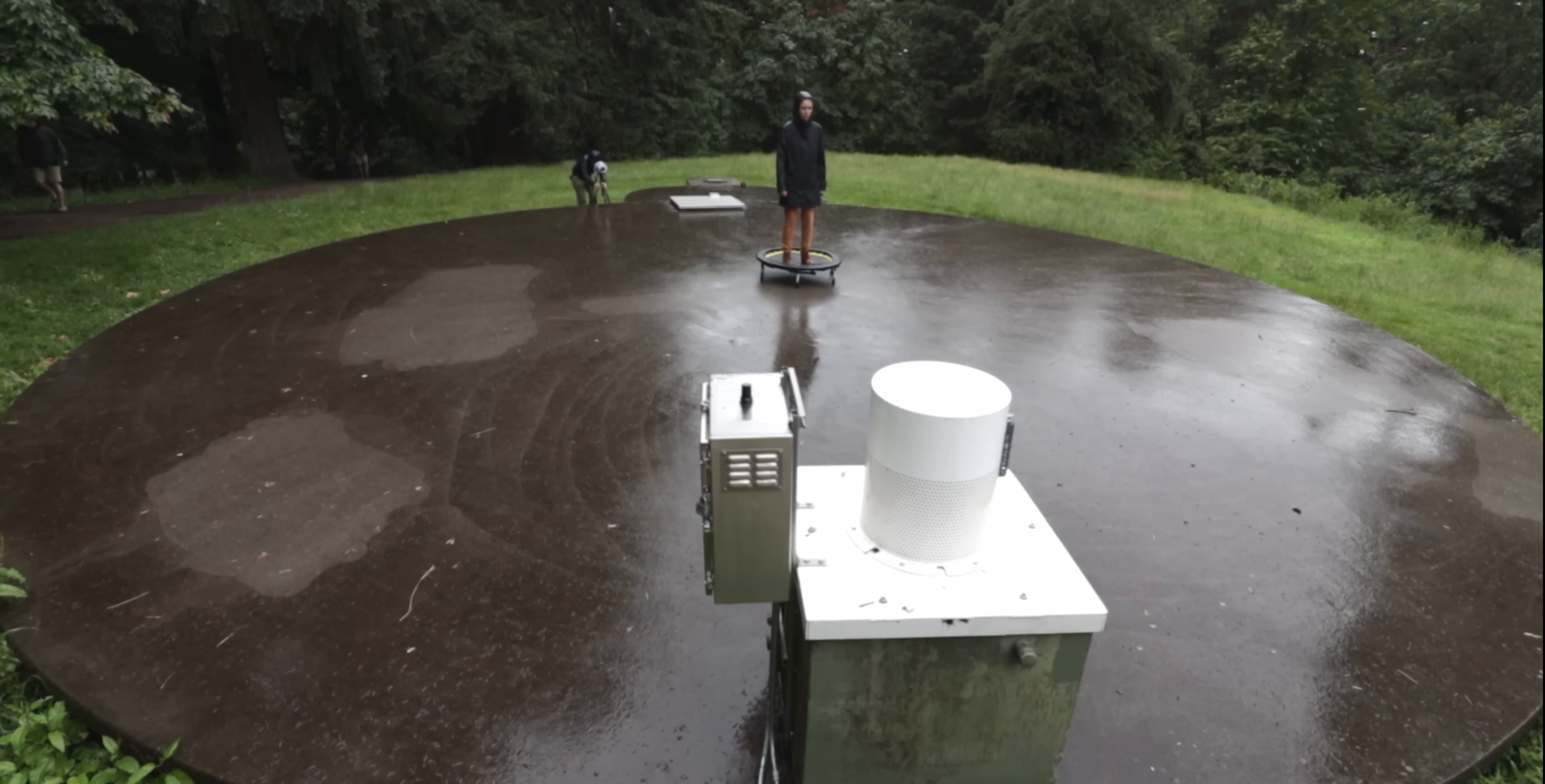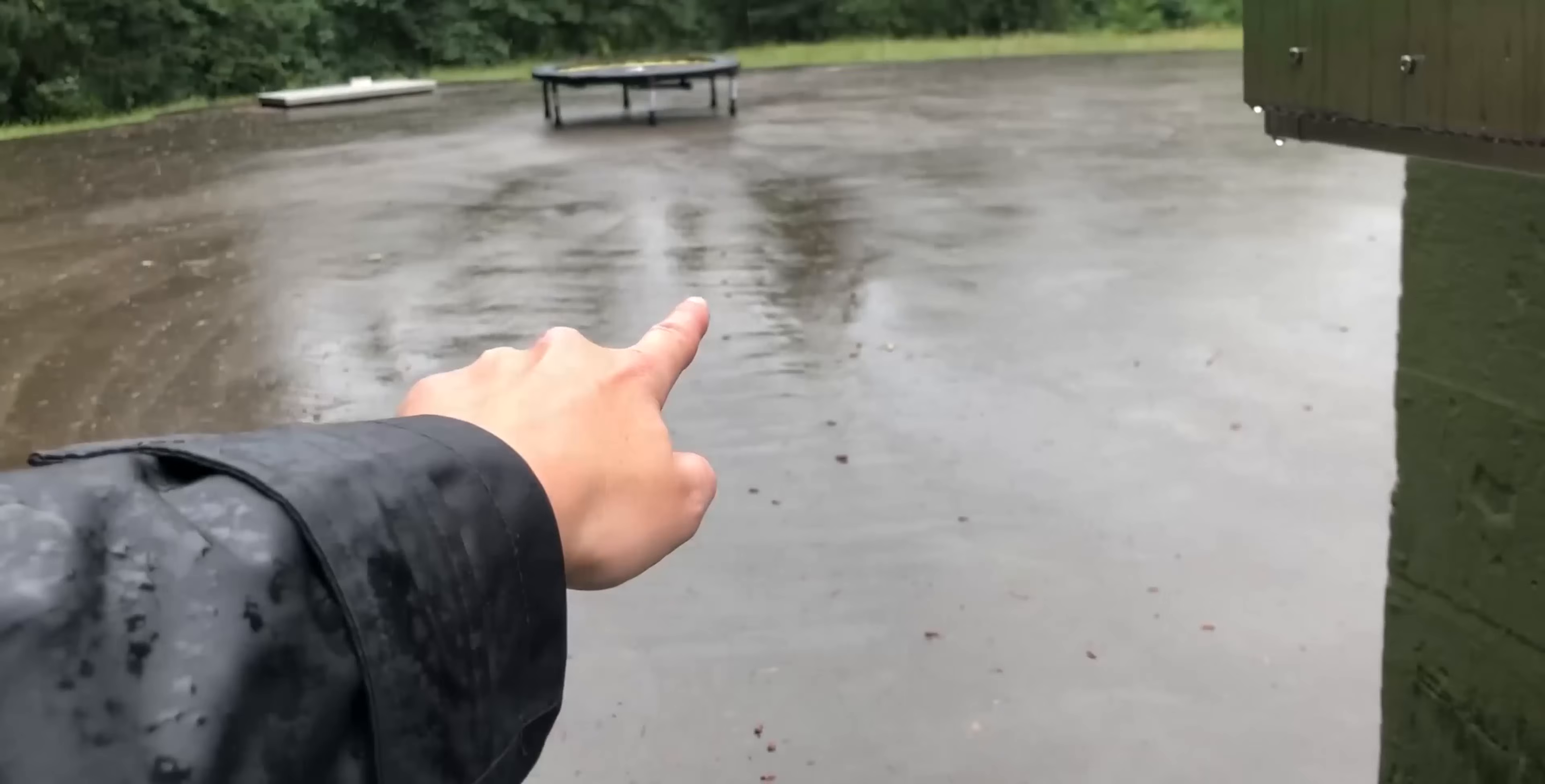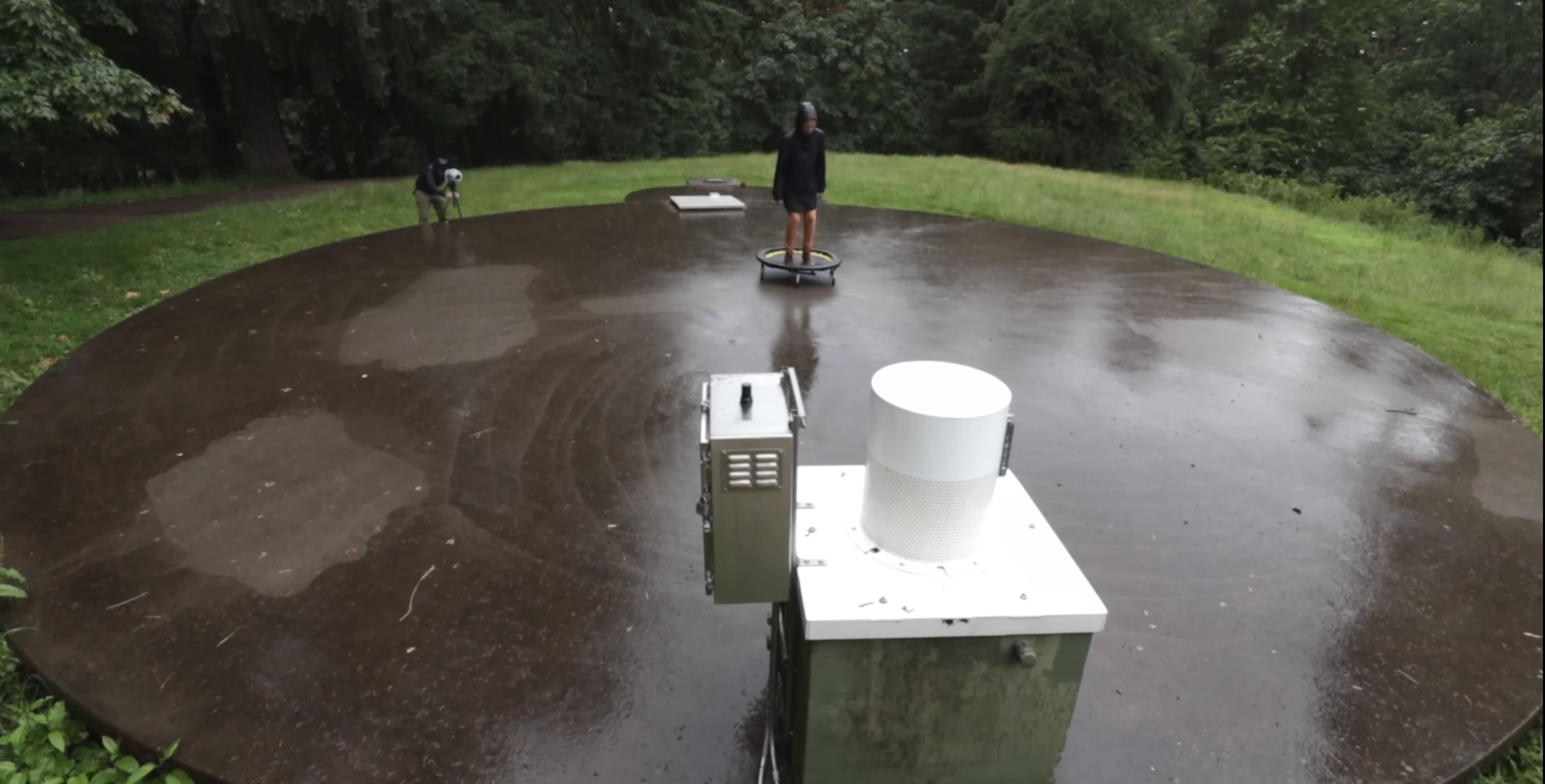So the first step is to find a fairly empty and flat location to film 360 degrees around. Now we were lucky to find a circular concrete pad where we could place the trampoline in the center and from that I would jump on it.